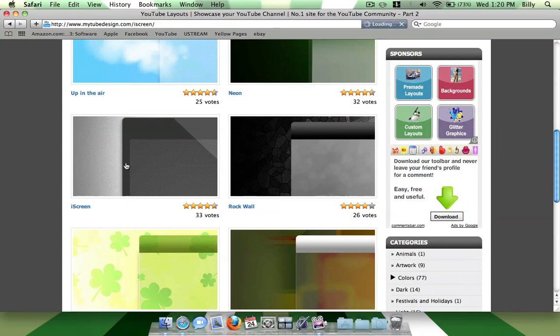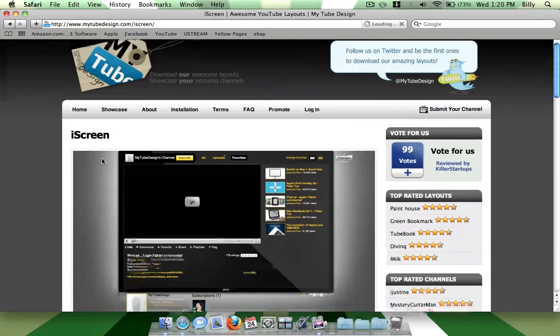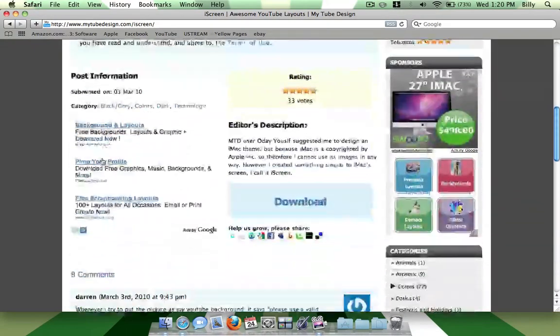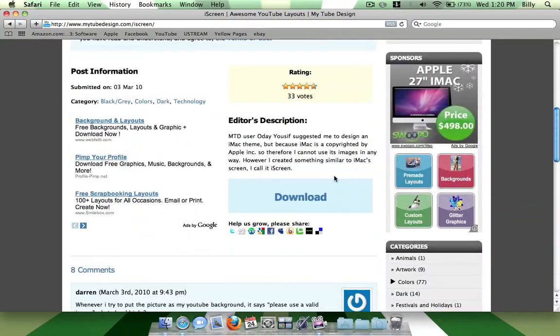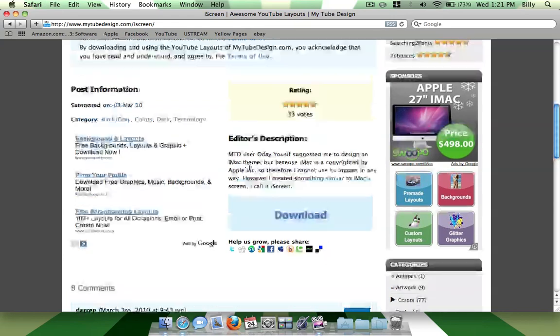So you basically just click it. And then what you want to do is scroll down here and click download. And it will download. But I already downloaded this one.